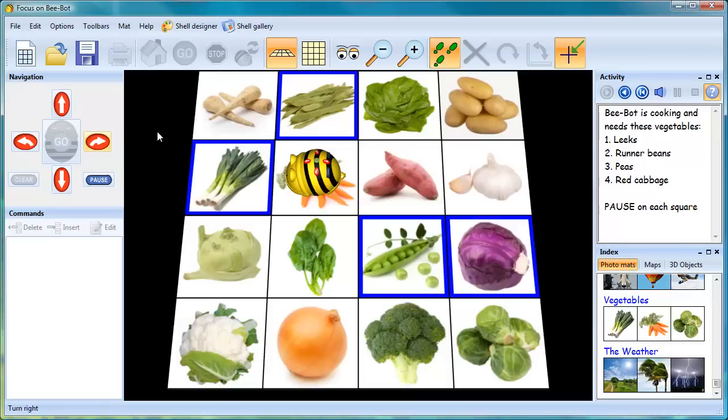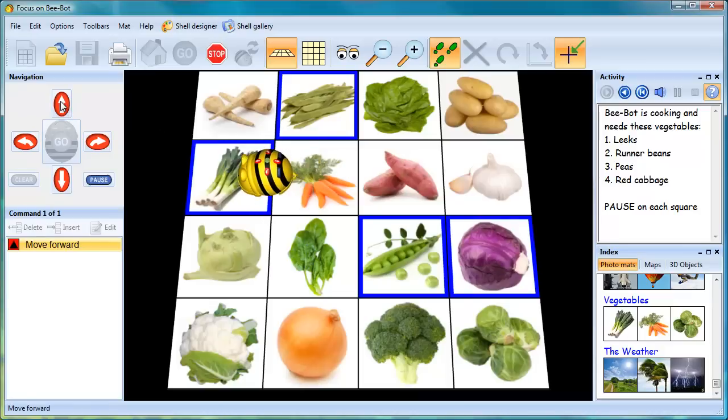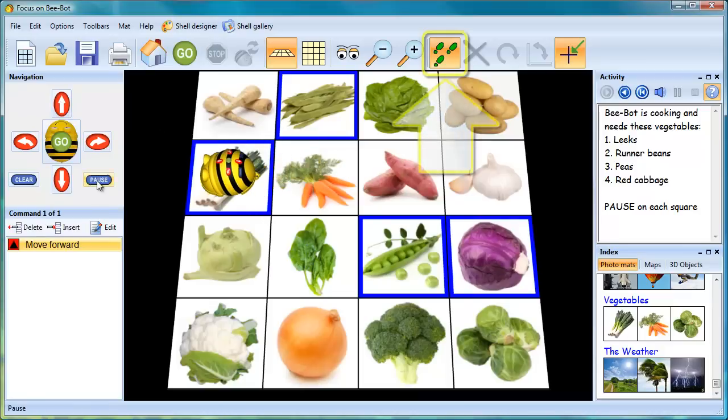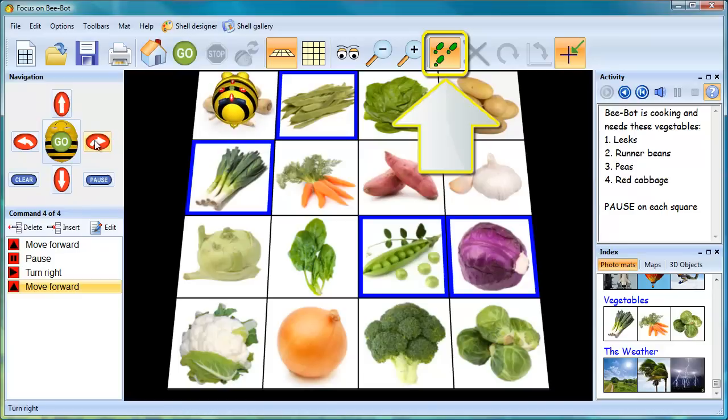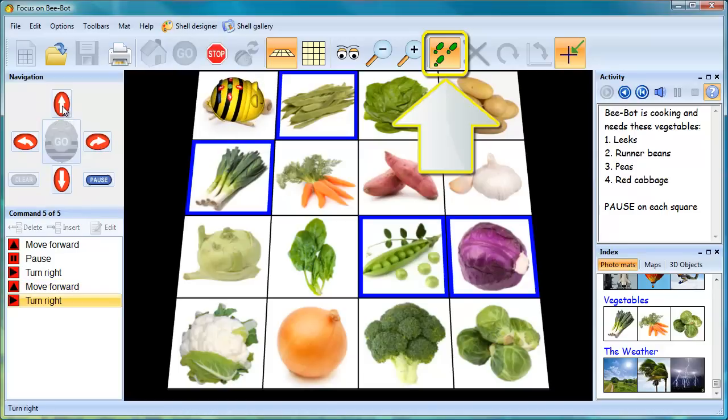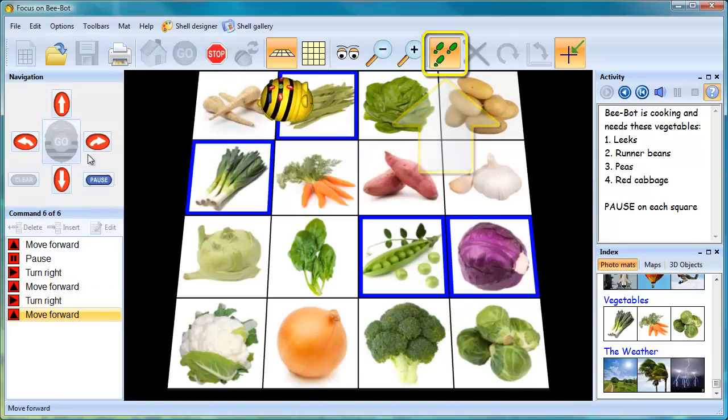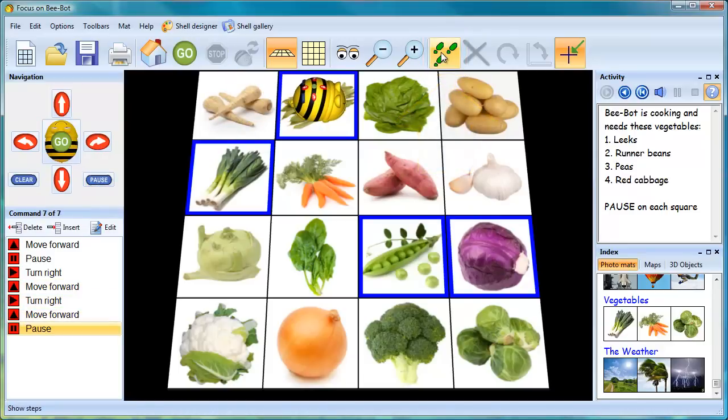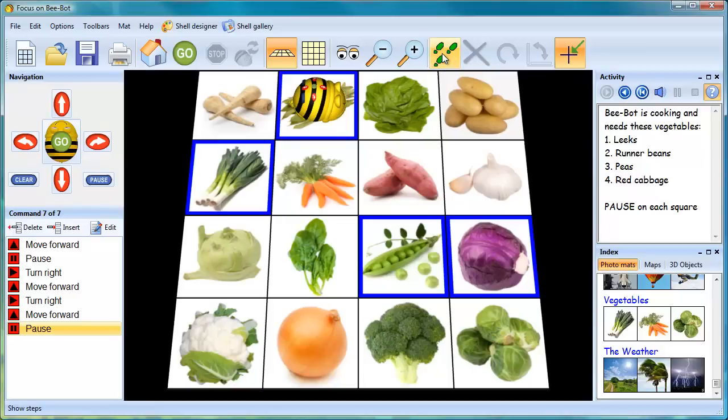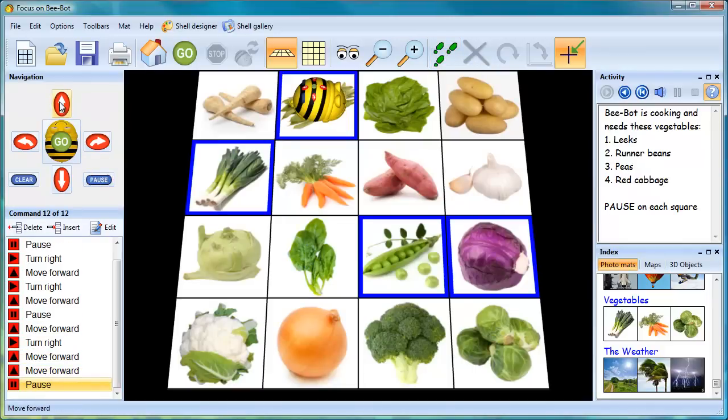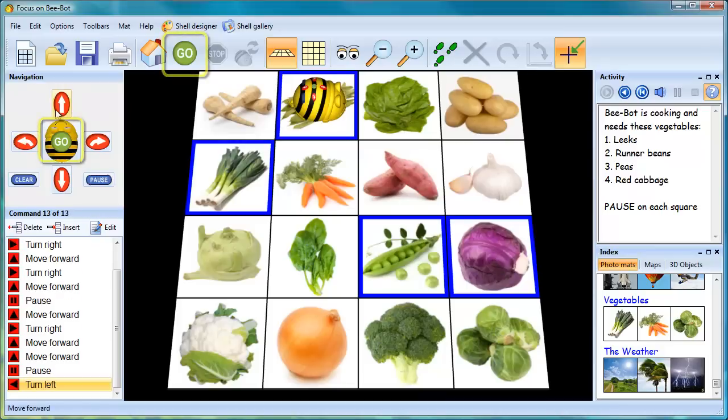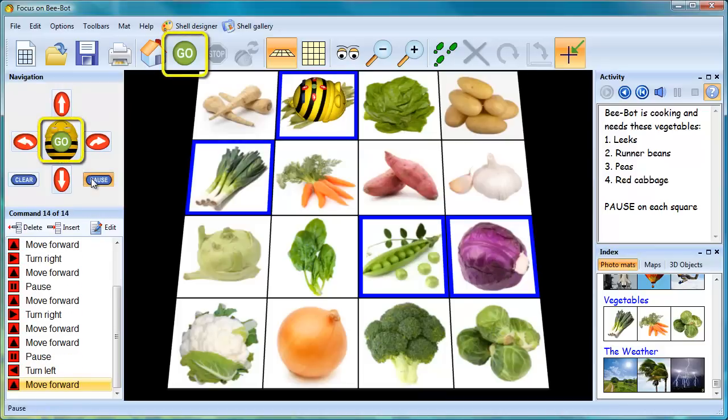There is a stepper button which, when engaged, allows the program sequence to be input step-by-step with BeBot moving on-screen as the program is being constructed. A more advanced option is to turn off the stepper and input the complete sequence without BeBot moving. Then click Go to test the program.